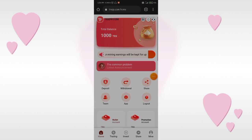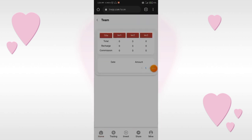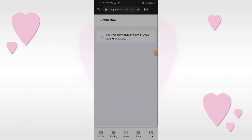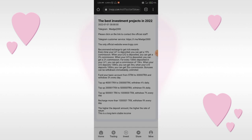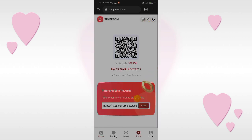Above, you will see an option with the name of 'Team' — click on it and there are three levels of earning. Now click on the common problems section. This application has an official Telegram customer service you can contact for any inquiry. There is also other information you can read in the app.